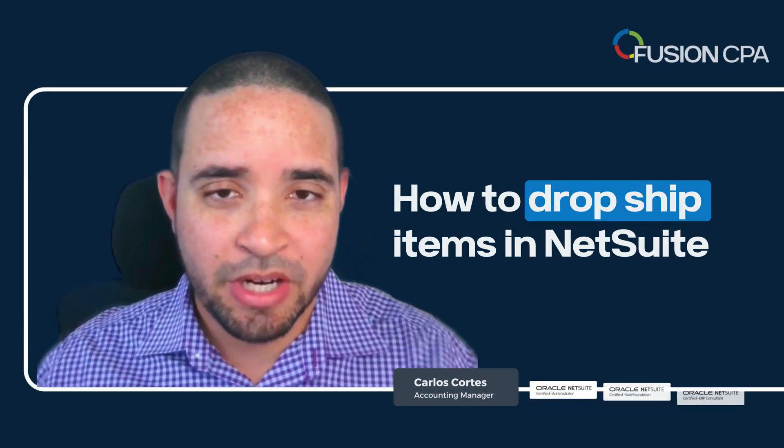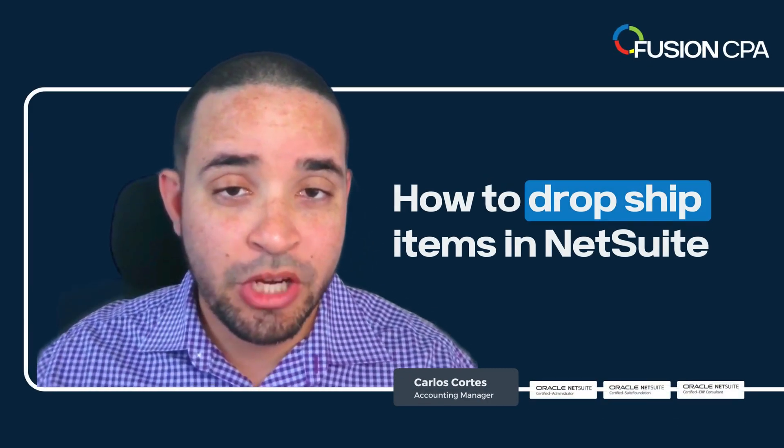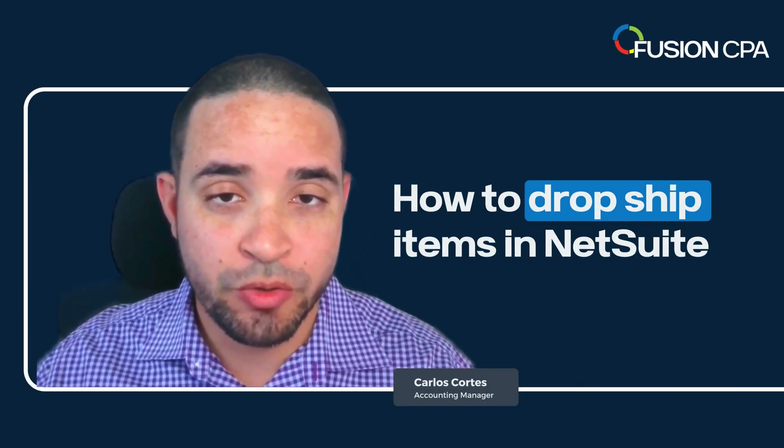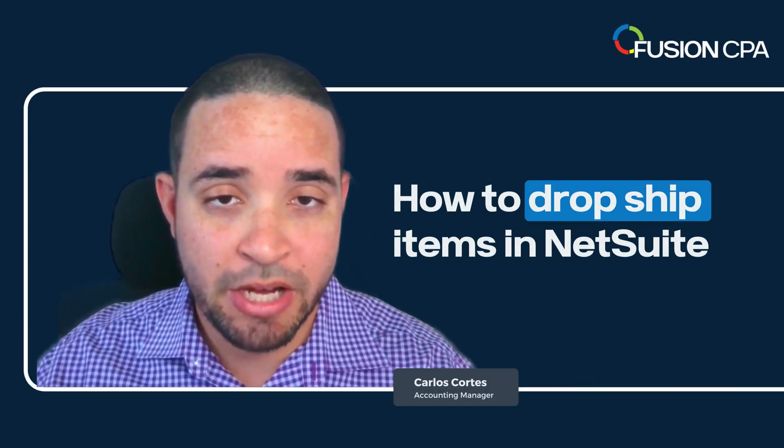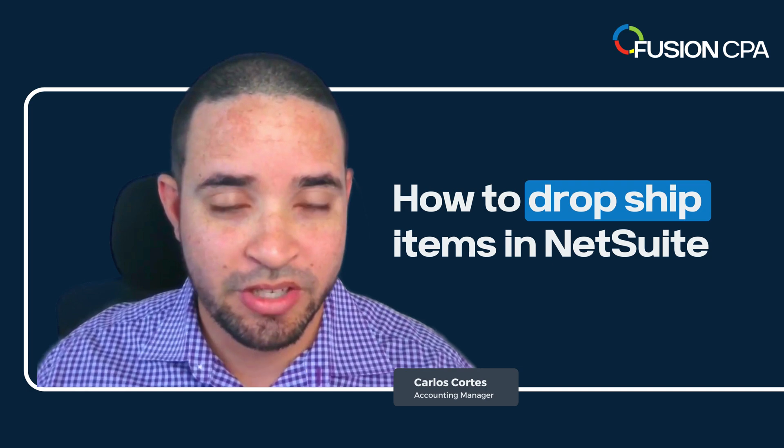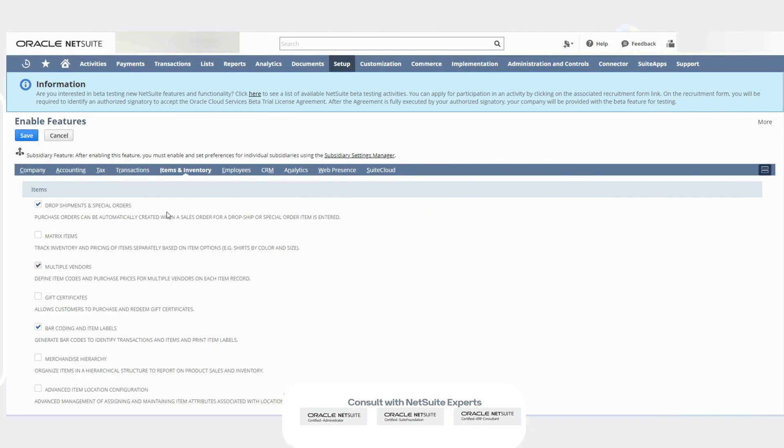Hello everyone, my name is Carlos and on this video I'm going to show you how to drop ship items in NetSuite. Stay tuned.